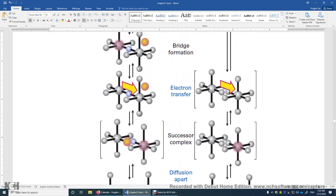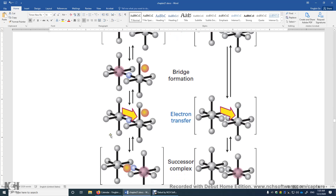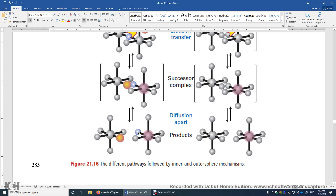In the inner sphere mechanism, it involves bond breaking between a ligand and the transition metal, bond re-formation between the two centers, and the bridging ligand. So if we want to know whether the mechanism is inner sphere or outer sphere, we can look at the ligands to see if there is any exchange. If there is ligand exchange, it's inner sphere. If there's no ligand exchange, it's very likely the outer sphere mechanism.